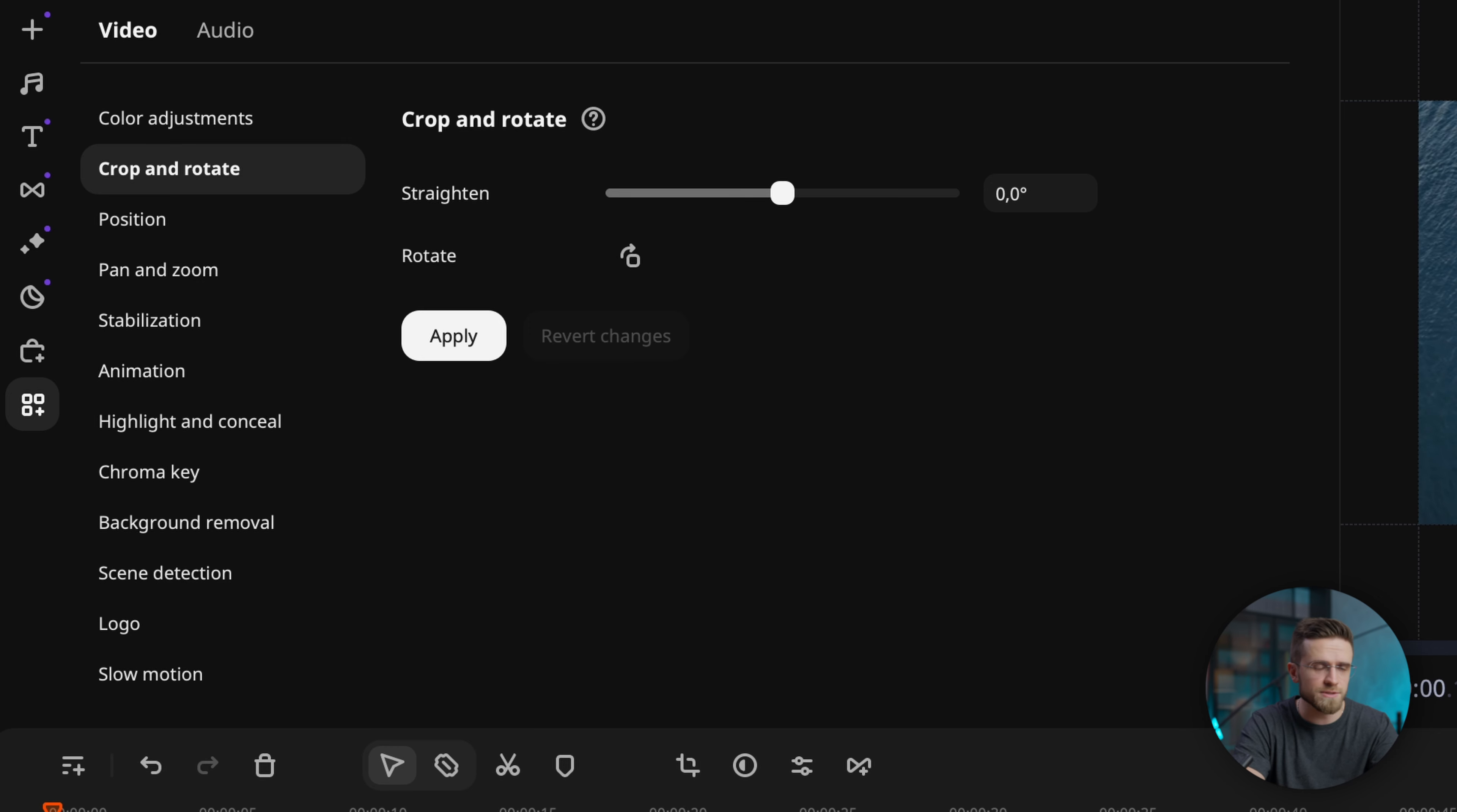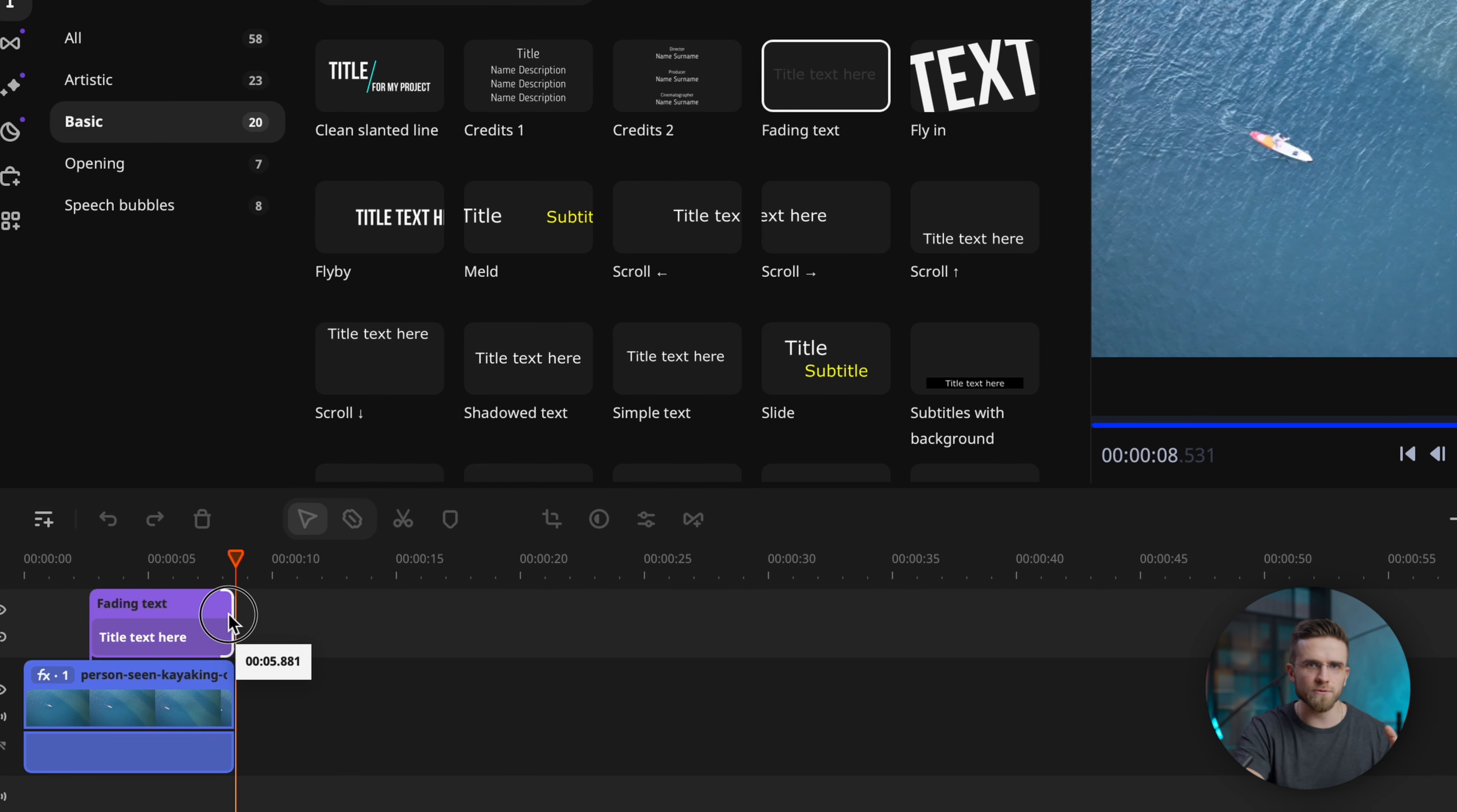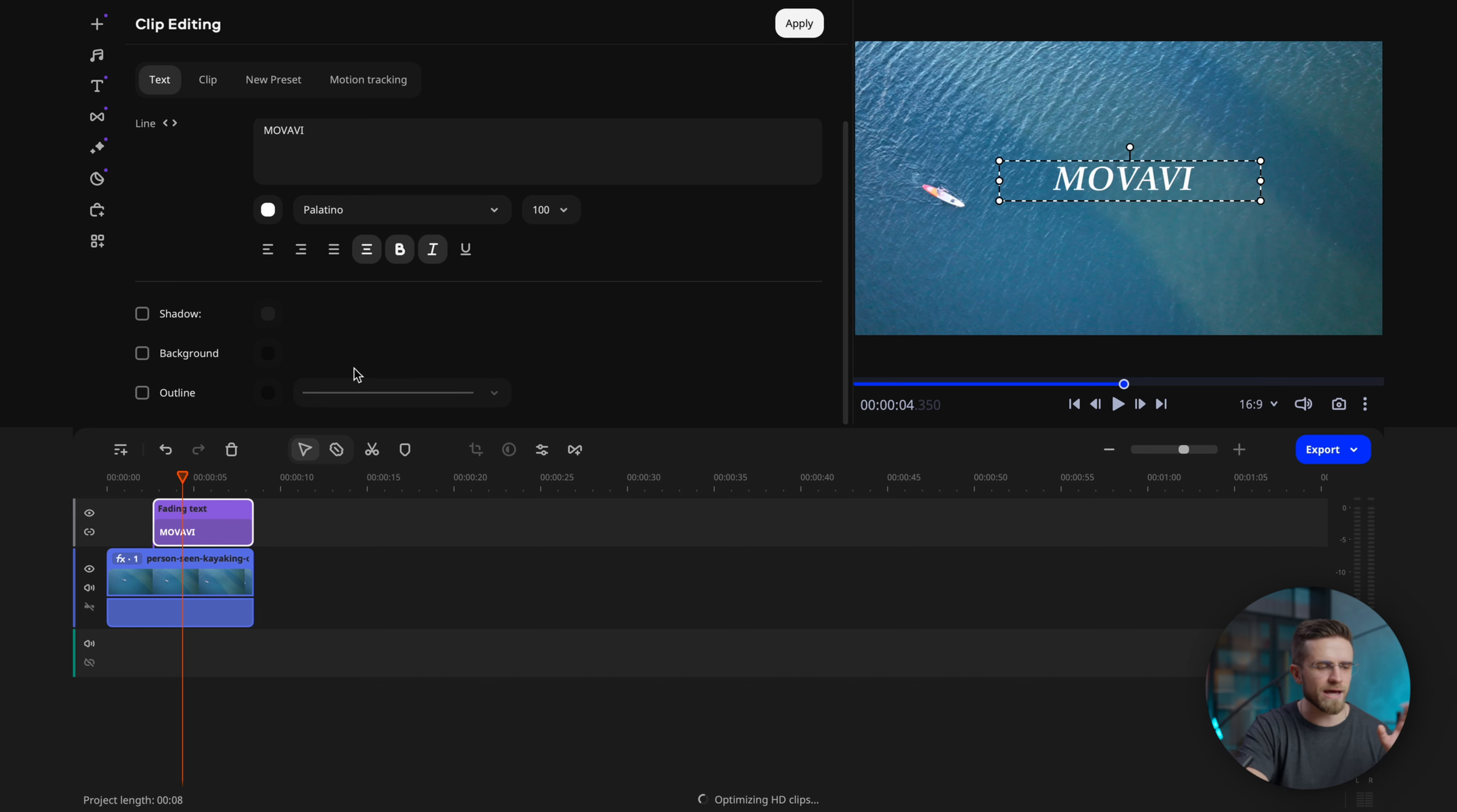So first of all, I'll slightly change the framing of the video. To do this, I'll go to more tools, crop and rotate, and manually adjust the shot. Now for the text, I'll choose fade in text. This pre-animated text fades in and out, which is a great choice for our situation. Naturally, I'll replace the text with Movavi and then pick a font and size. Mine's gonna be a bit official, but I like that.